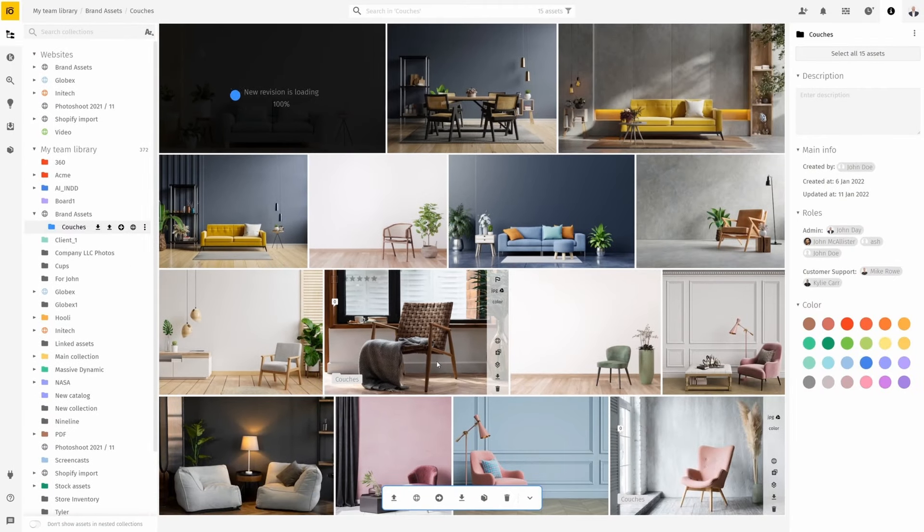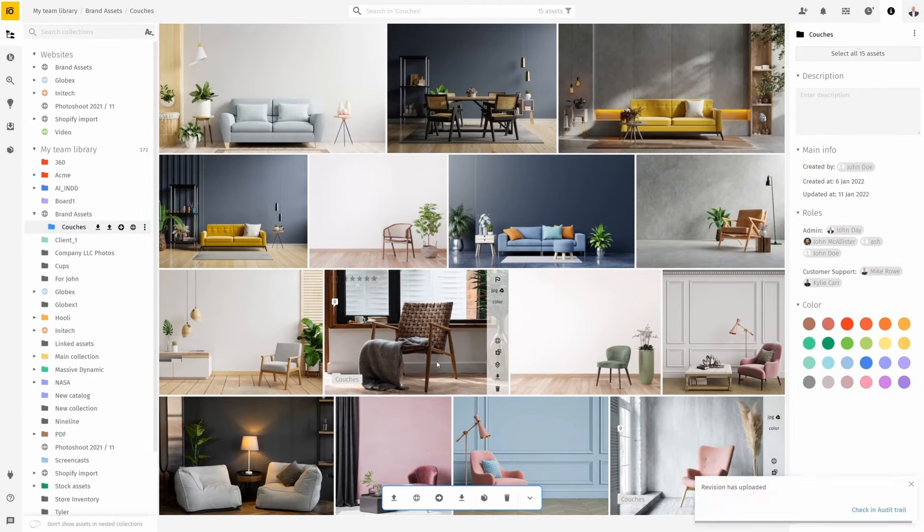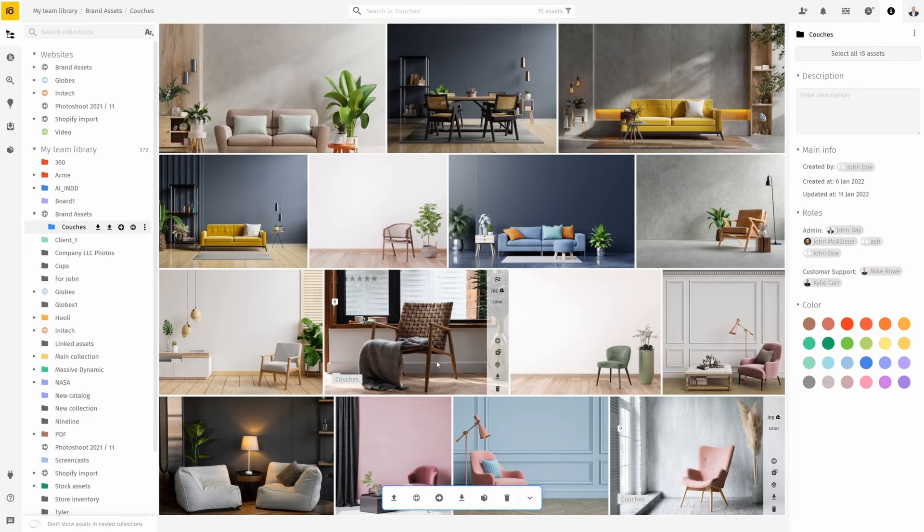In just a few moments, you should see the asset's thumbnail change, showing the latest revision that you've uploaded. However, what if you change your mind and want to revert back to the previous version? That's not a problem. In pics.io, you can access all asset revisions for each individual thumbnail.